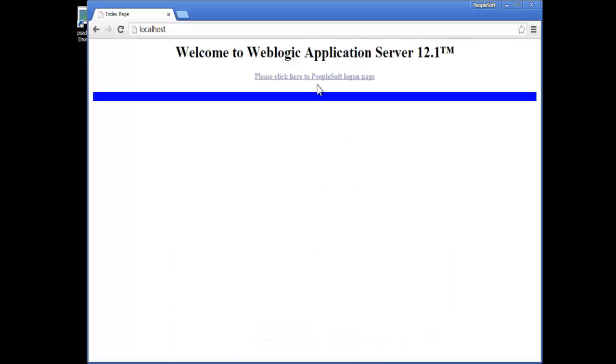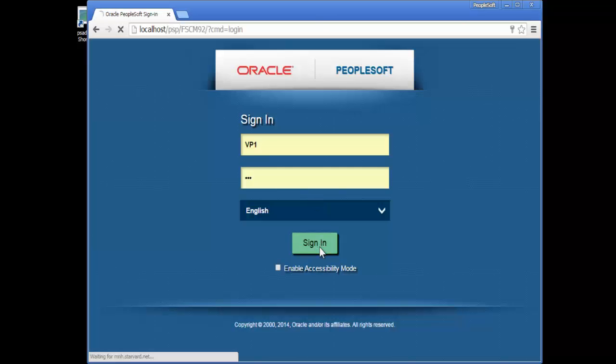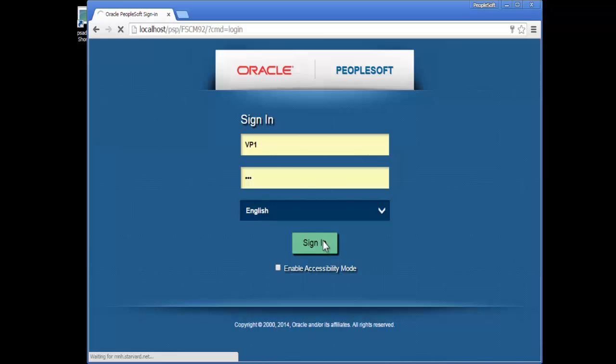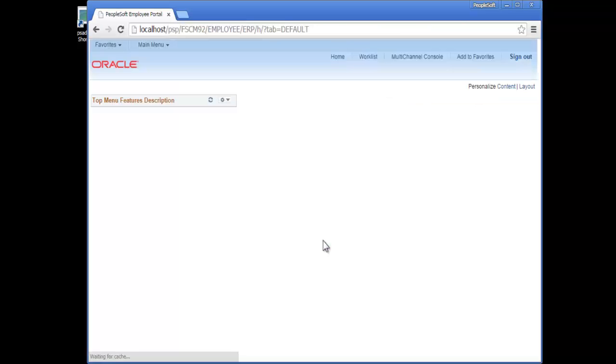Enter username and password and try signing in. If everything goes fine, then you will be able to login to the main menu. That's all in this video. Thank you for watching.